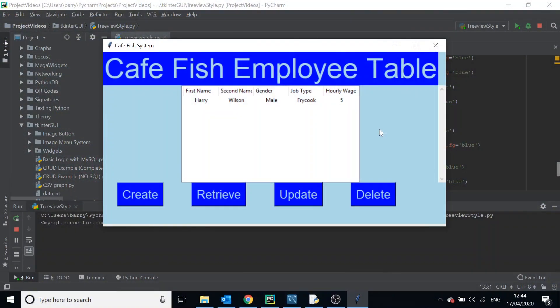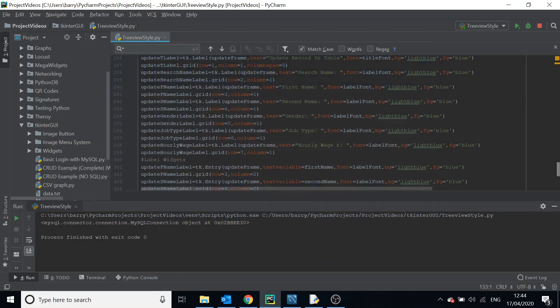In this video we're going to go over how you can style your tree view — customizing it. As you can see with our cafe fish example, the tree view is quite boring: there's a border around it, boring text, default text size, etc. So let's go about changing that.